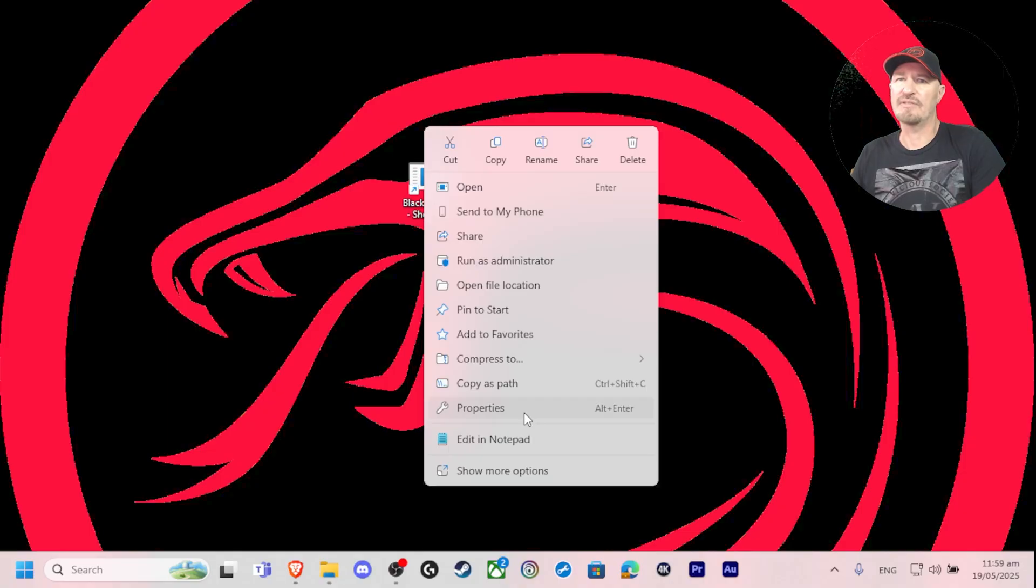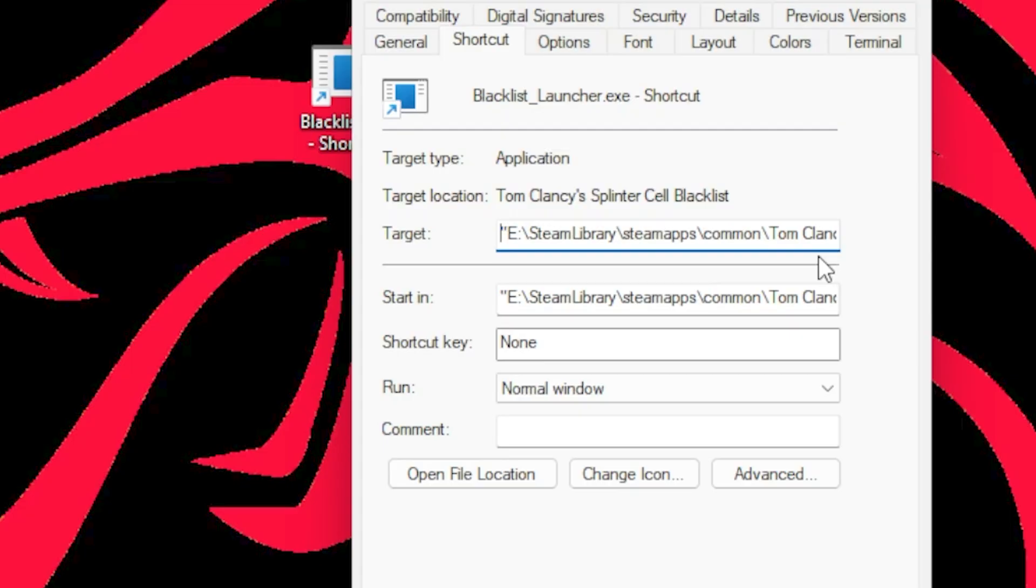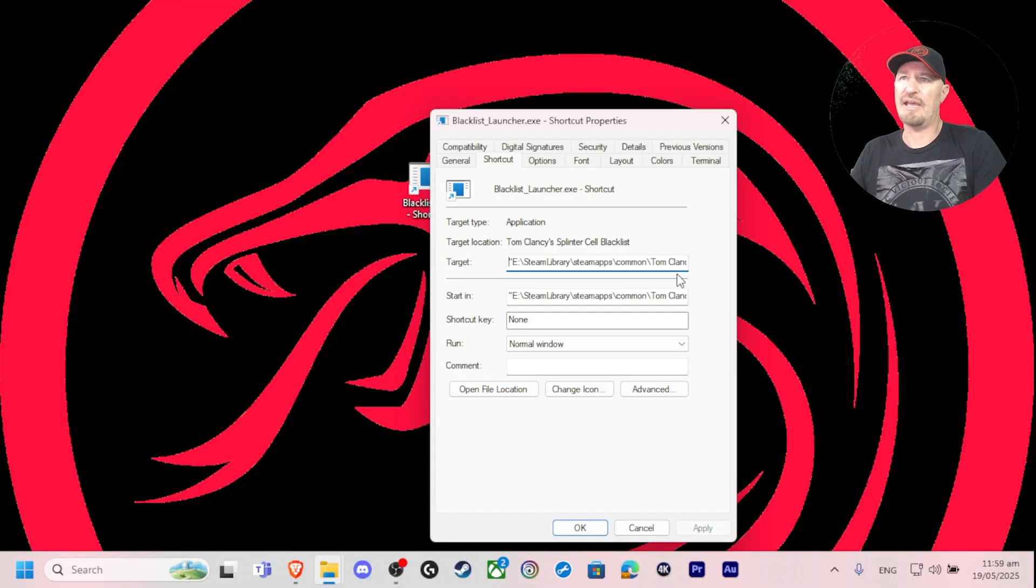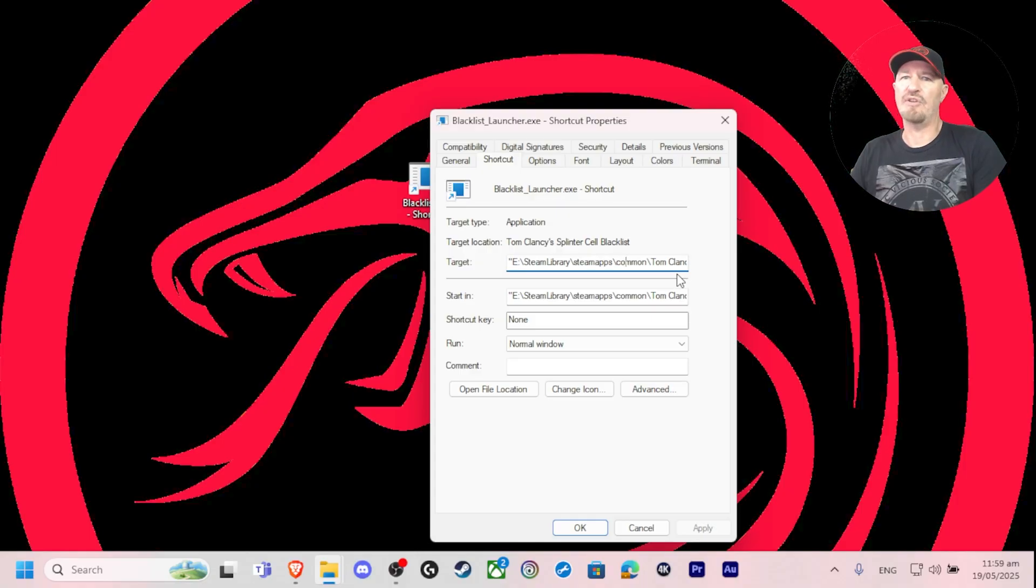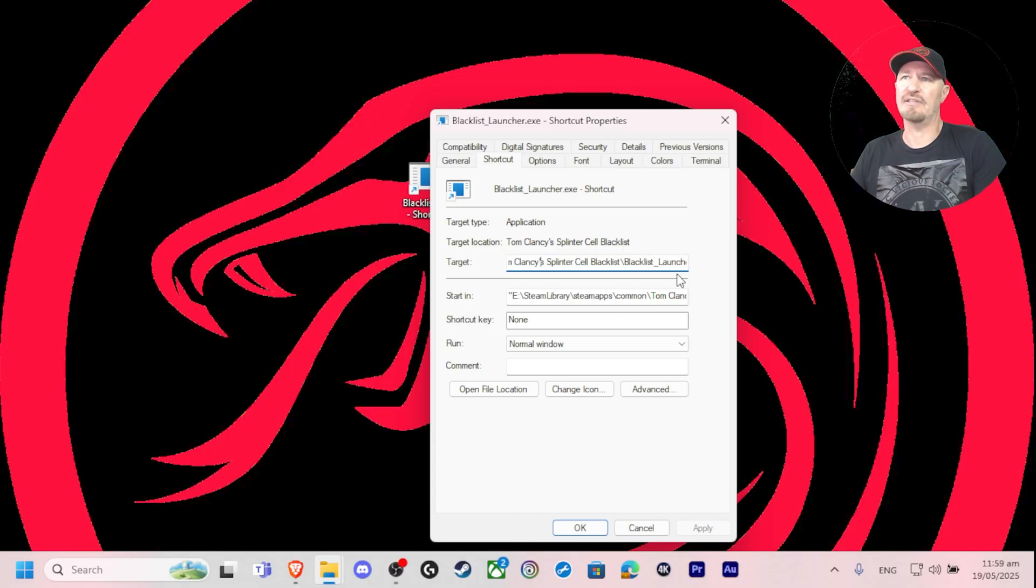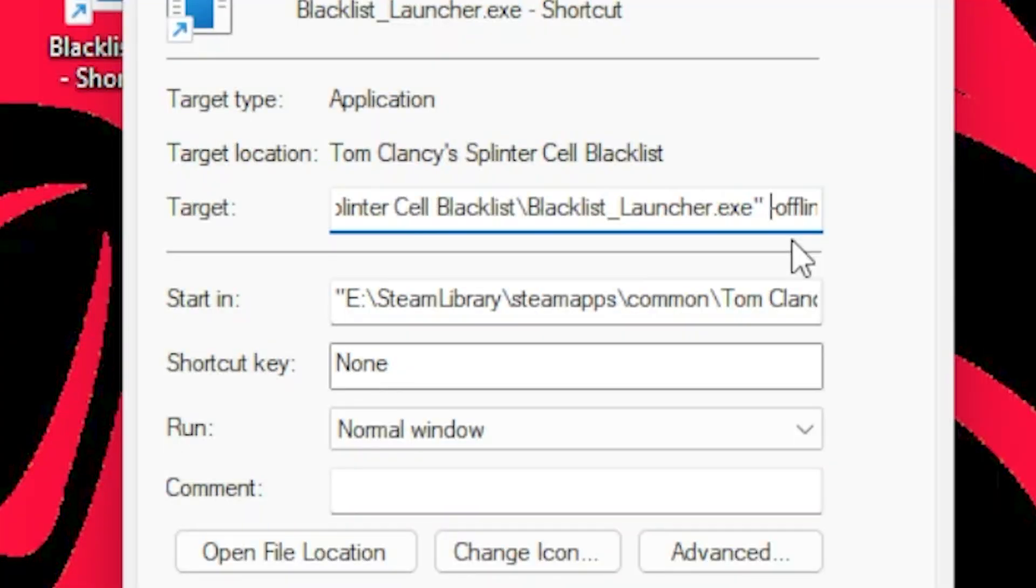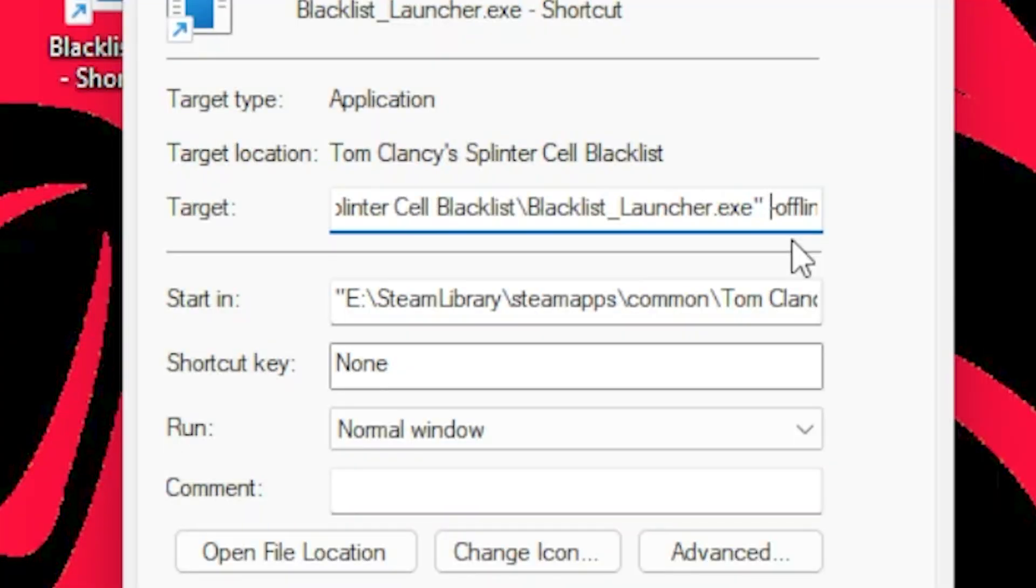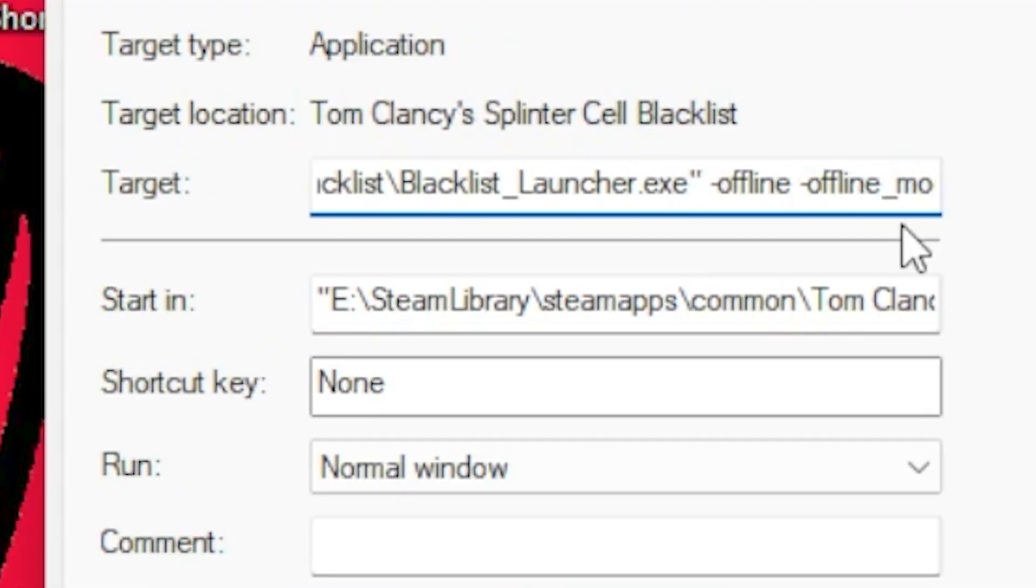Go to properties. Underneath the target location you're going to add a string of text to the end, and you must do this precisely. There is a space after the final quotation mark that contains the target for launching the shortcut to the executable. There's a space that needs to be there, then there's a hyphen, then it's offline, another space and a hyphen offline underscore mode.